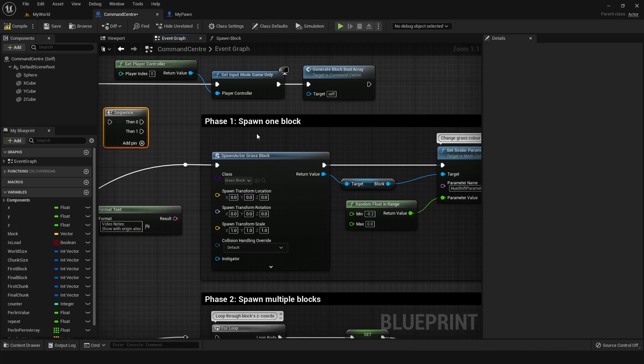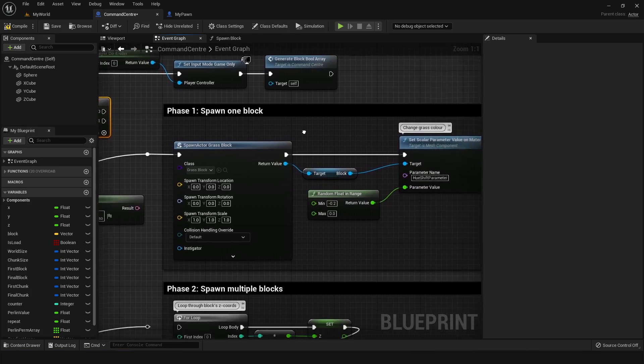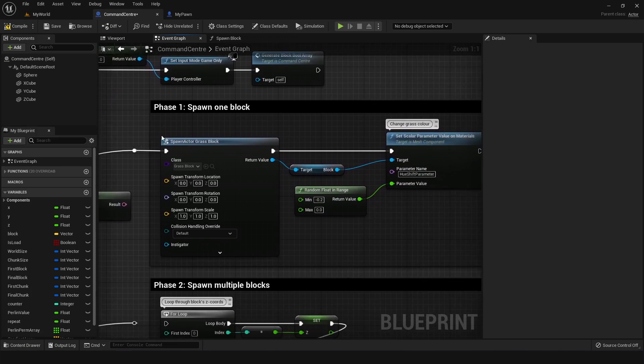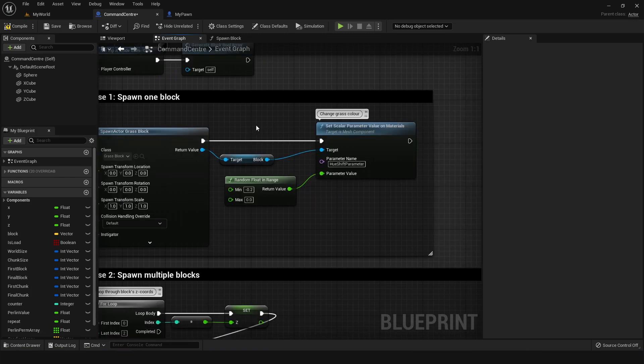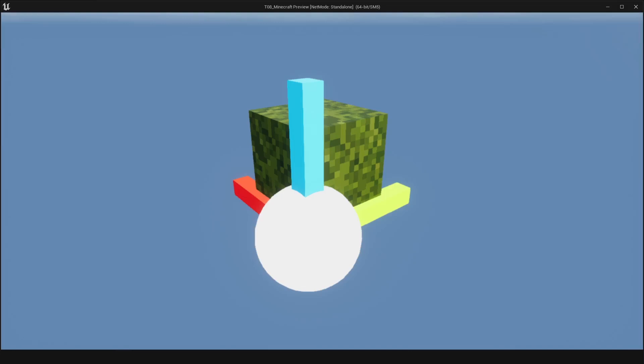So going into phase one, we have spawn one block where it's basically just spawning an actor, which is a grass block in our case. And I also opted to changing the color a little bit. So when you run this, this is what it looks like. And you can see that while it has a block, it also has this funny thing in the middle,